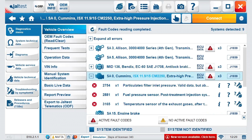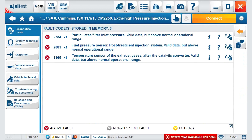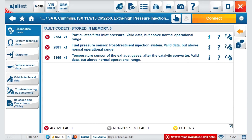We select the expand button and see automatically all default codes associated to that system. We select the triangle button and get direct access to default code analysis. From left to right, we see the status of the code, the proprietary information on the default code, the amount of repetitions, and a description of what the code is.